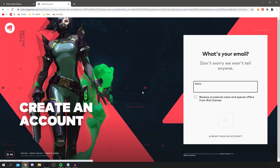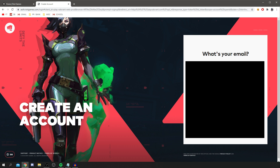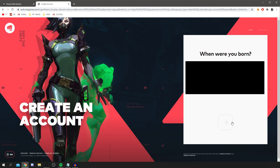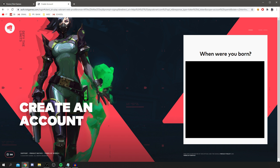I'll run through the registration process for you right now. The first thing you want to do is enter your email address. You also have the option to receive occasional news — personally I'm not going to, but you can tick that if you want. Then you enter your date of birth and move on to the next step.